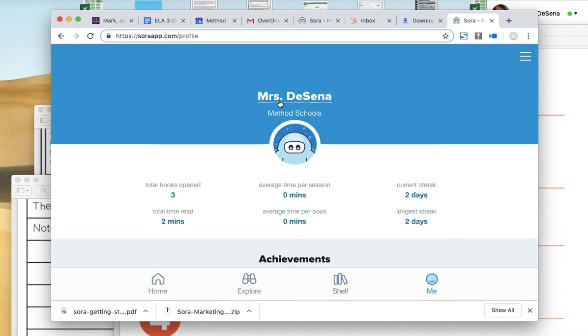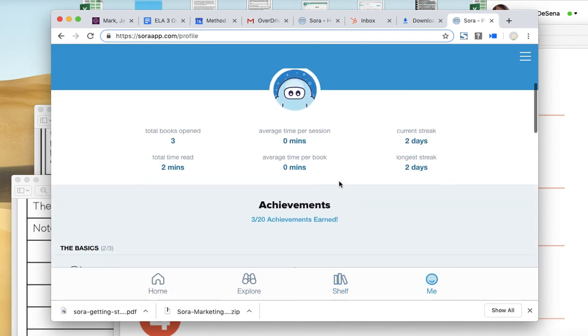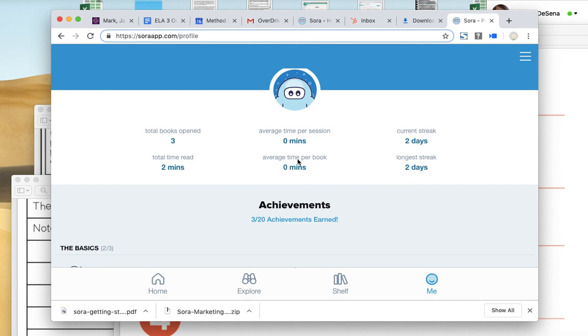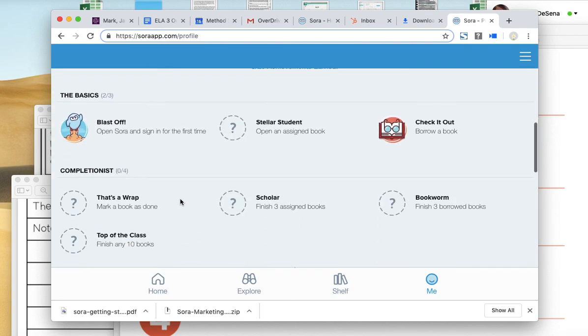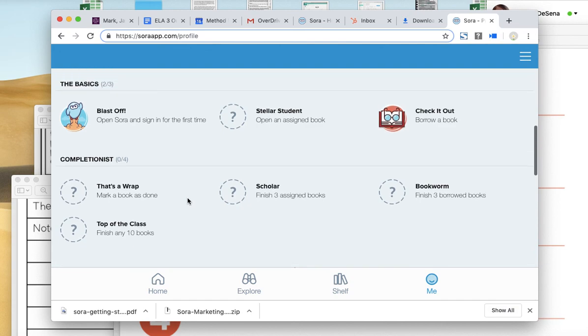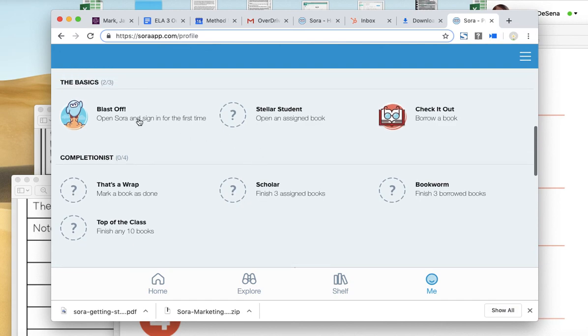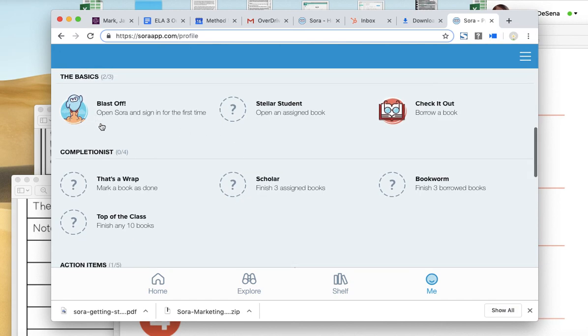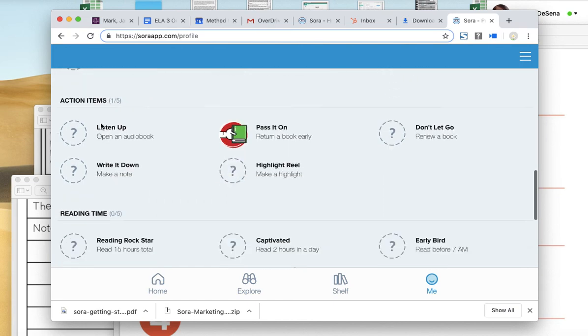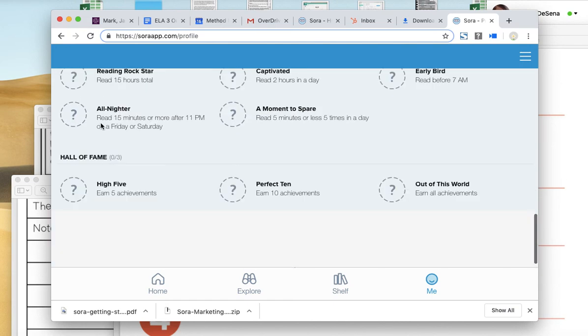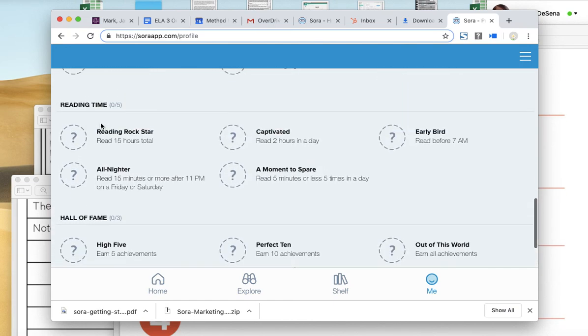You can set your name up here. We can see how long you have read. See, I've logged in two days in a row, so I'm on a two-day streak. It can show me how much time you spend reading, how many books you've opened, and these are things I'm going to be checking. And then you'll earn kind of like little badges as you work in OverDrive. So pretty cool.